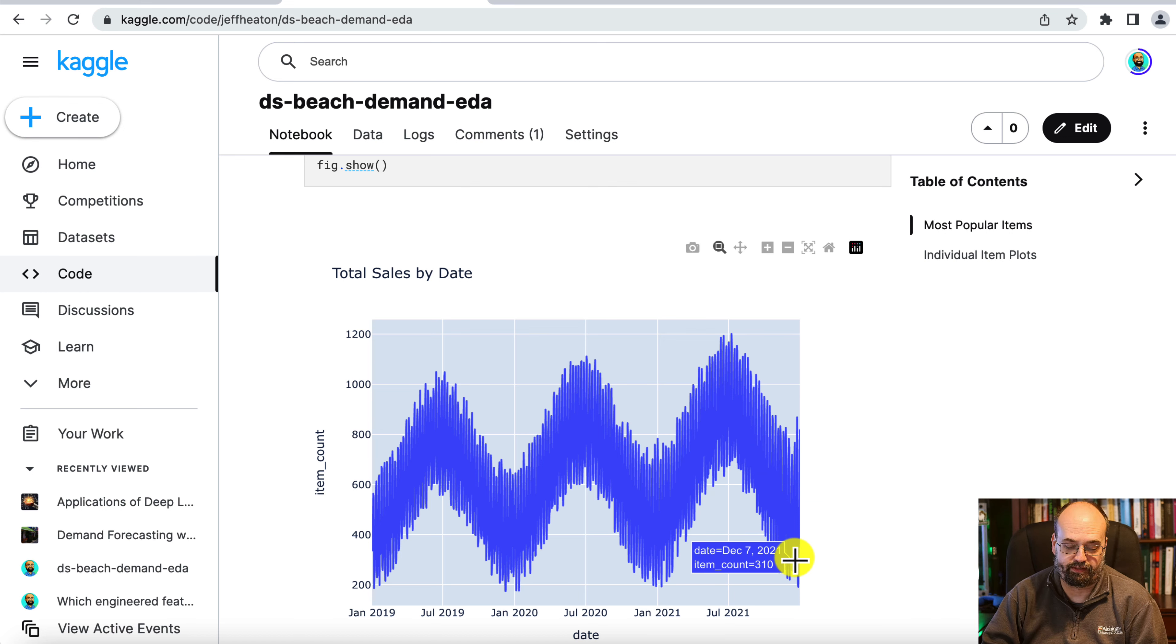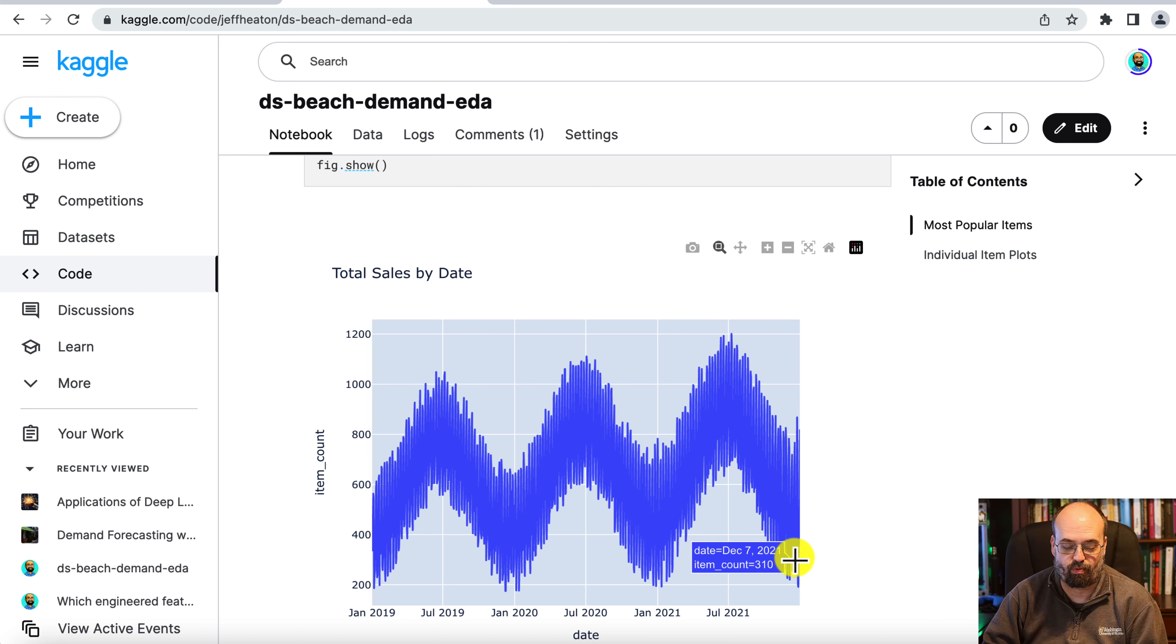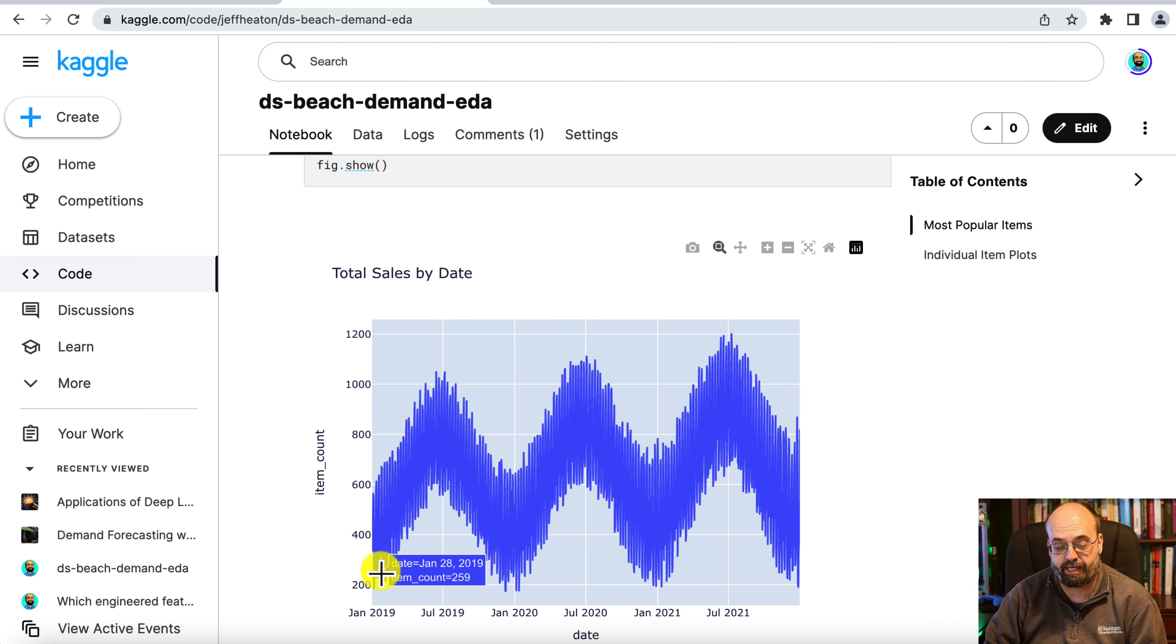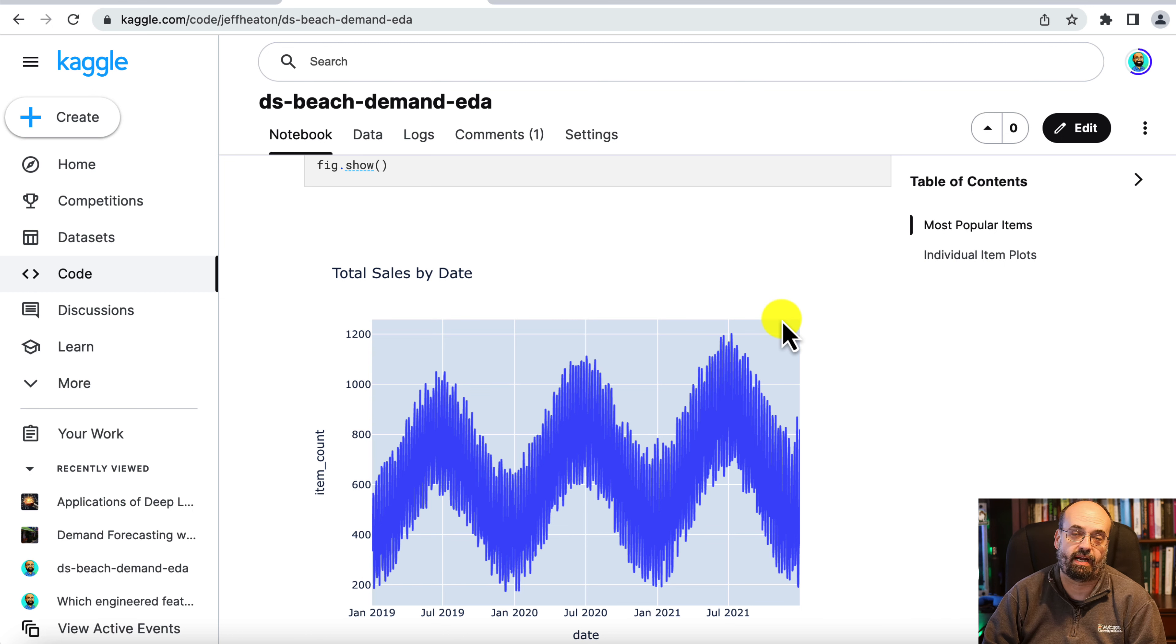Almost sinusoidal, I mean sine wave-like, but not quite. And it's also exhibiting a trend. You can see that the peaks get higher and higher.